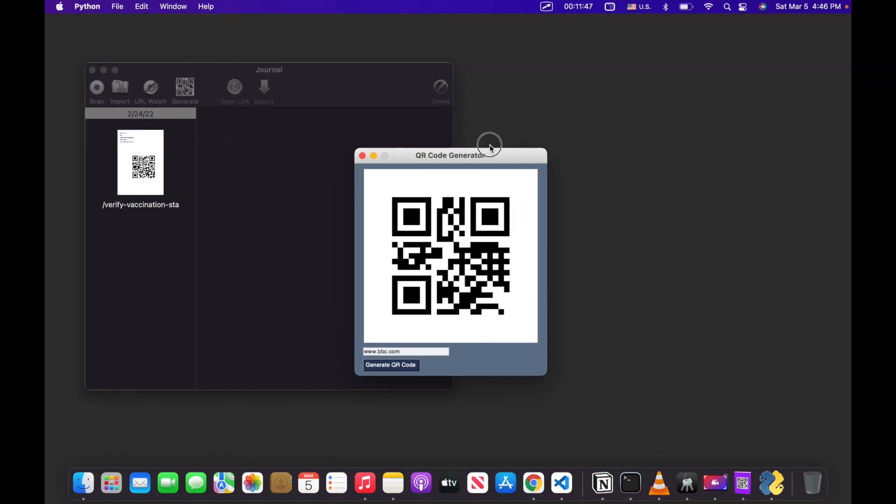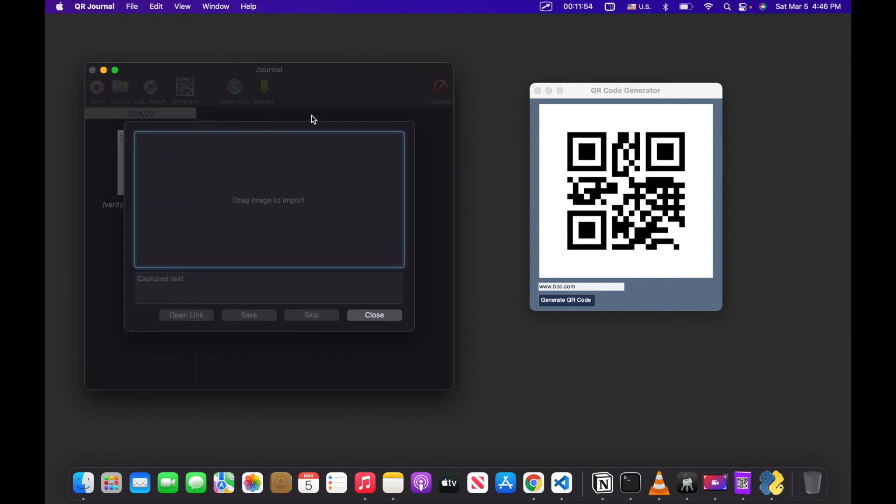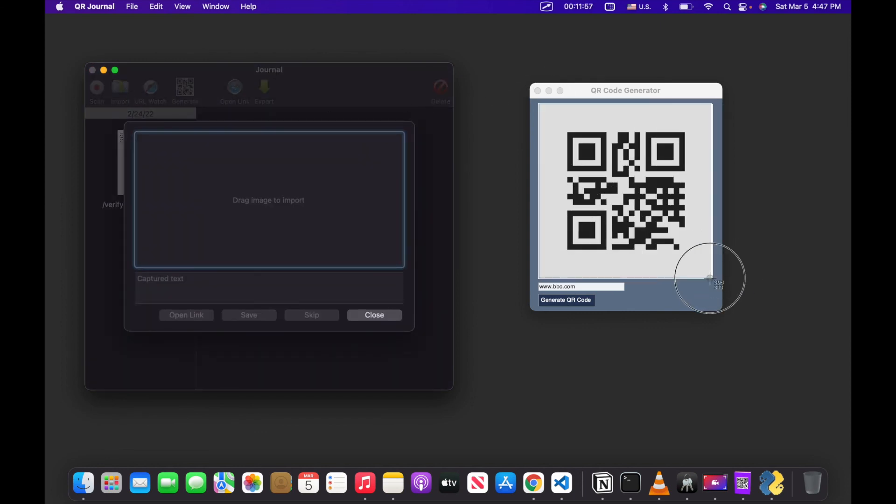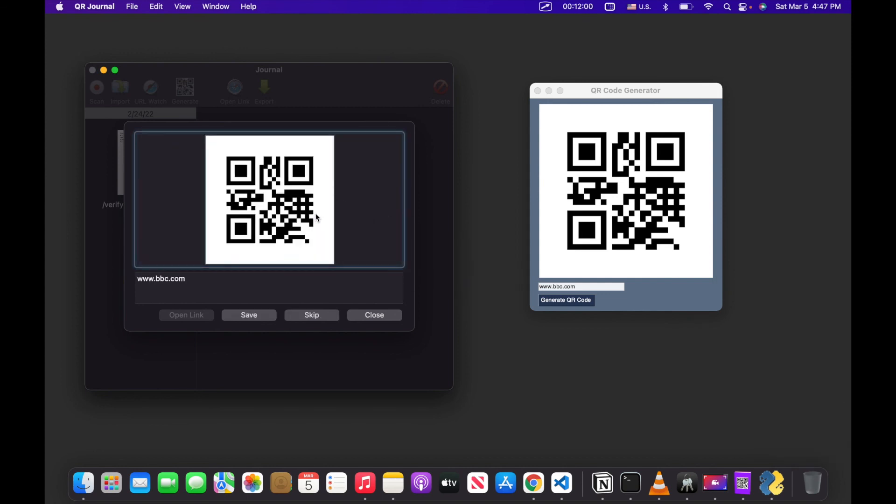And now let's go ahead and we can give this a try. Let's click import. And then we can just take a screenshot right here of this. Import it right here. And as you can see, it says bbc.com. So we were successful.